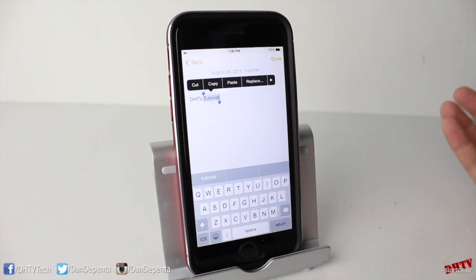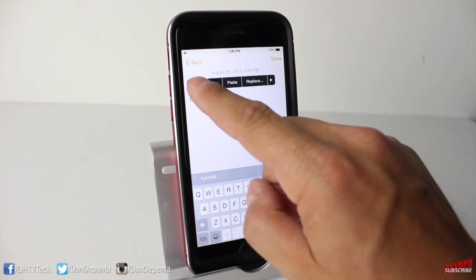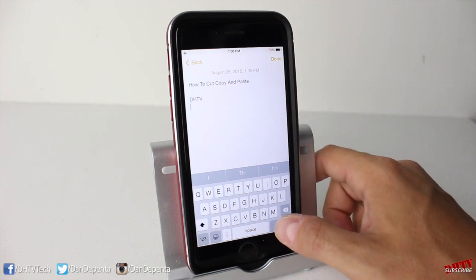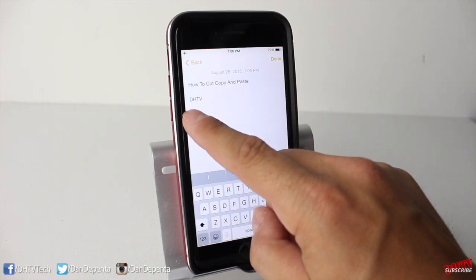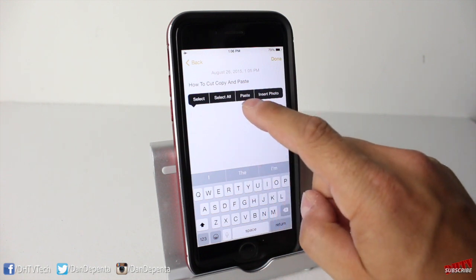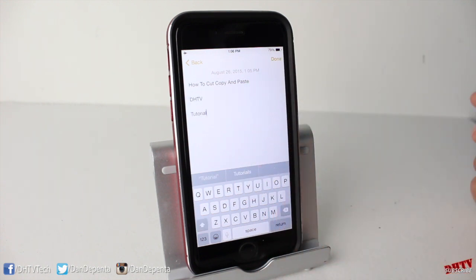If you haven't typed it — if you're doing this to a website on, say, Safari — you'll only be able to copy the text. So for this example, we'll cut 'tutorial' right out. And let's say I wanted to place it down here. You just hold on the section you want to place it, and now you'll have a Paste option. If we tap on that, 'tutorial' is now placed down there.